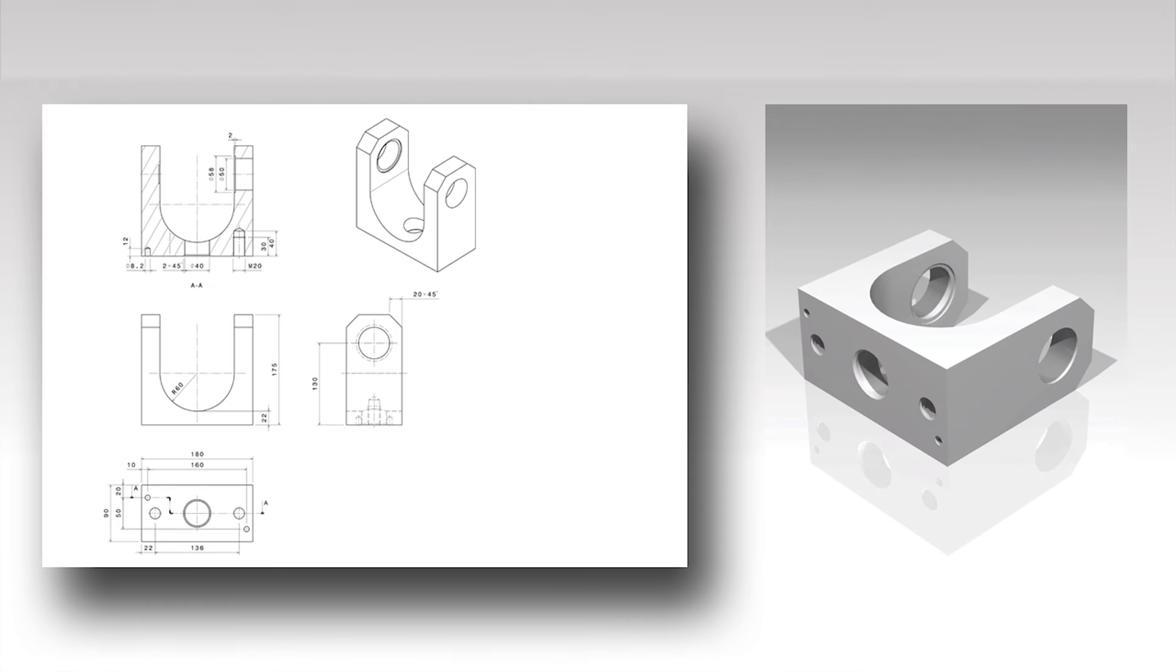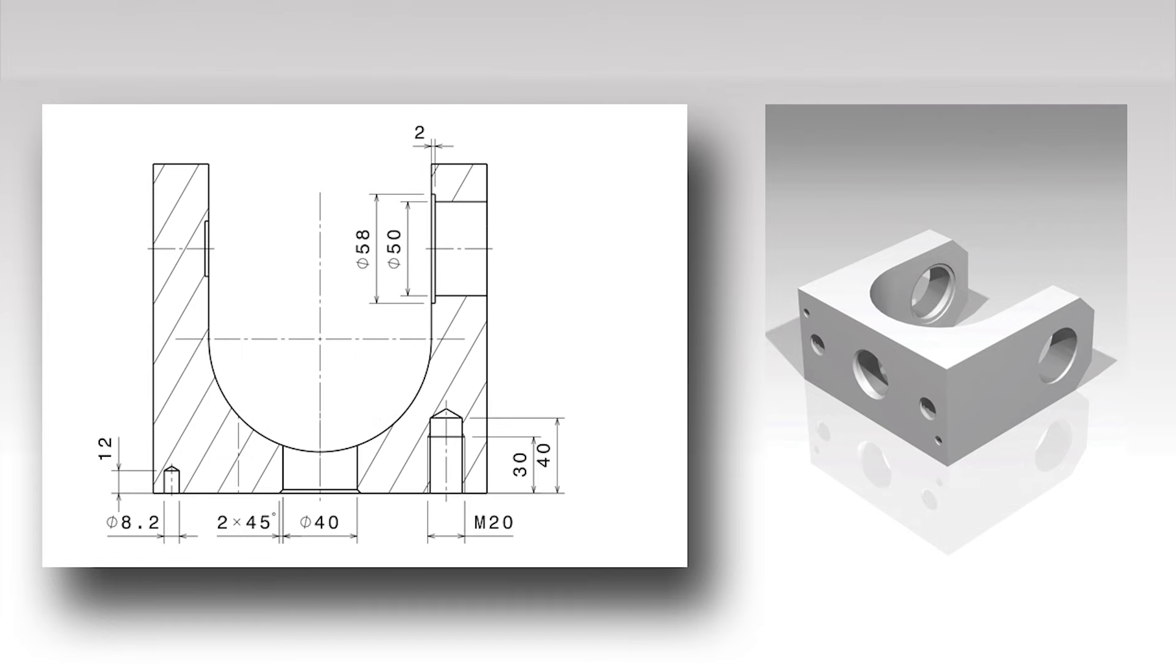Dimension geometry in whichever view shows that geometry most clearly. If a section view is made to show hole geometry, it makes sense to place the hole dimensions at that section view.